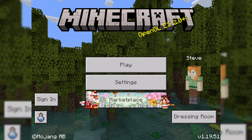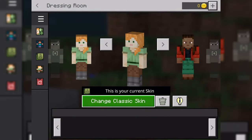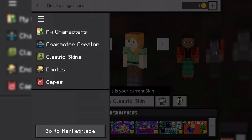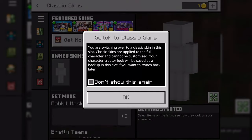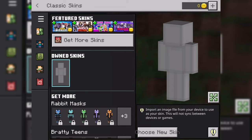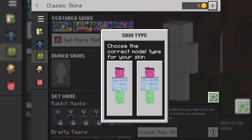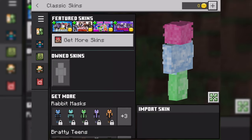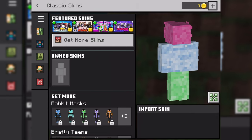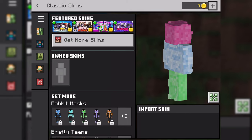I've switched to my iPad so things are clearer. In Minecraft, press 'Dressing Room' in the bottom right. On the left side, tap the three bars and press 'Classic Skins.' Press OK, then tap the gray skin under 'Own Skins' and tap 'Choose New Skin.' Your photos will open — choose the skin you saved. Select your model, and there's the skin I just created. That 3D effect looks really cool. If you found this useful, please leave a like!